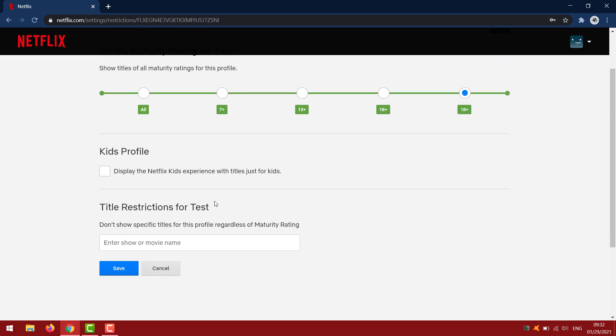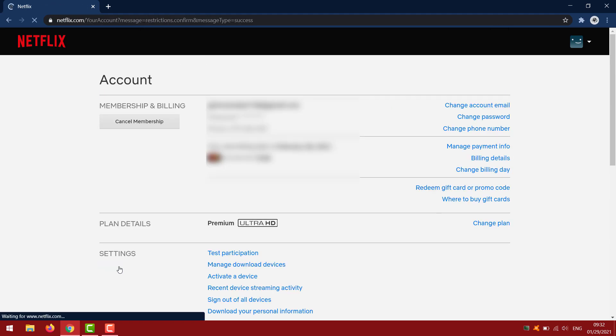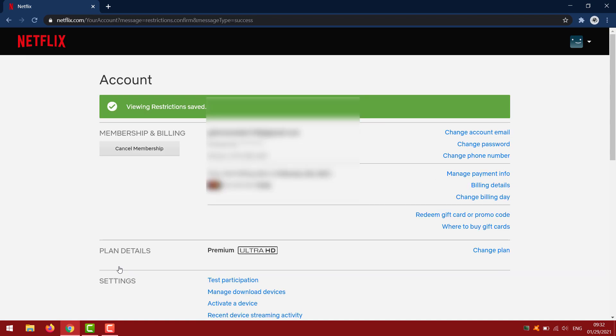You can also remove specific titles for this profile regardless of maturity rating. You're going to click on save, and that's pretty much how you can change the viewing restriction age on Netflix.